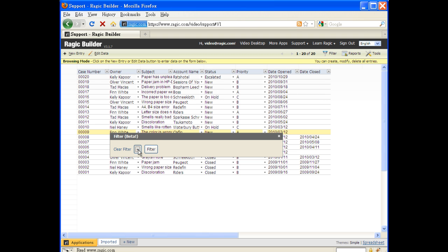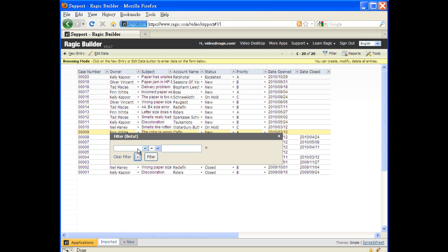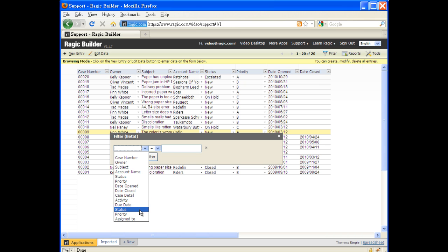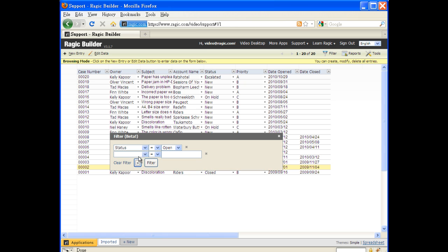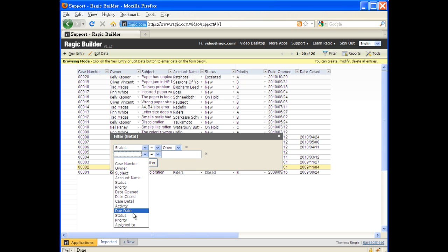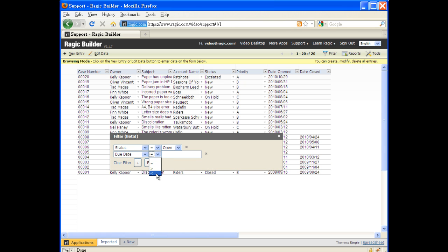Let's try something a little challenging for a lot of database applications. Suppose we would like to find all cases that contain at least one activity past due. This type of query on multiple details is often not supported on many applications, but it's trivial on Ragic.